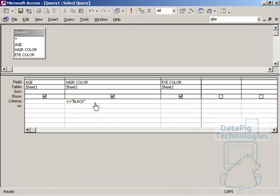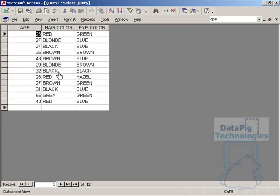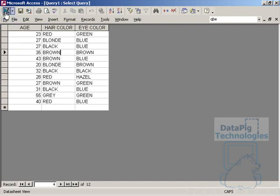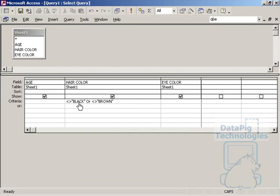And now if I put in OR not equal to brown, which a lot of people make this mistake, I'm expecting to say give me every hair color that's not black or not brown. So if I run this, though, it's going to give me everything, including the ones that are black and the hair colors that are brown. So what happened? Well, if I say that I want everything not equal to black or not equal to brown, they're going to cancel out each other because black is not equal to brown and brown is not equal to black.